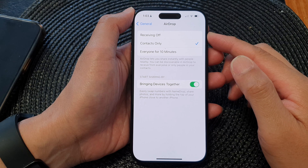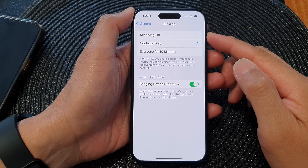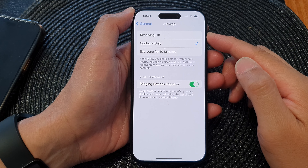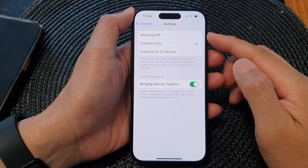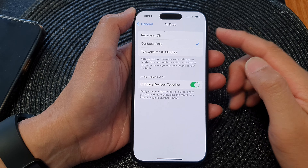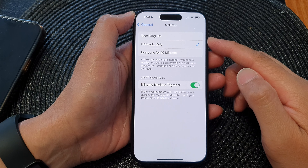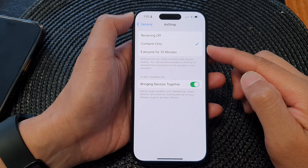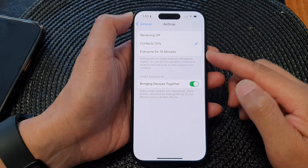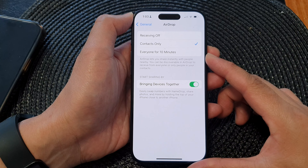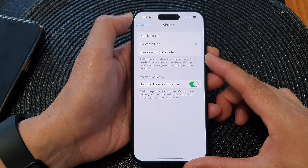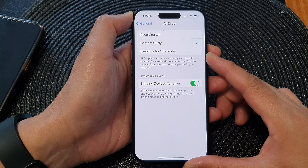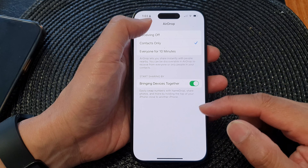In this video we're going to take a look at how you can set AirDrop to receiving off, contacts only, or everyone for 10 minutes on the iPhone 15 series.